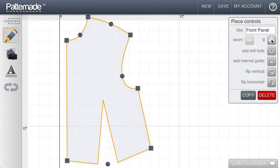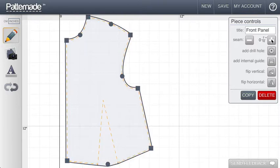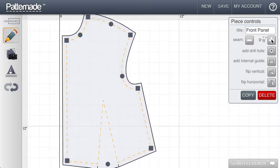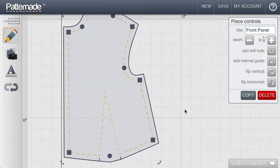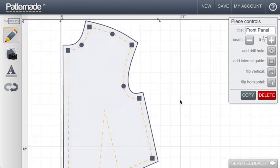And use these seam controls on the right hand control panel. I'm going to click through and add half an inch of seam allowance. And you see that it adds uniformly to the entire piece.